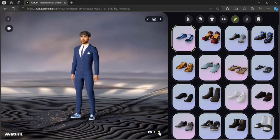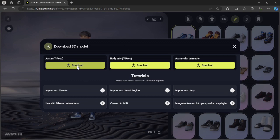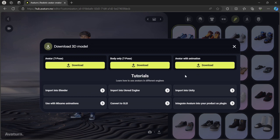Here you can select download and download this avatar in GLT file. In T-Pose, you can only download the body, or you can download the avatar with the animation.